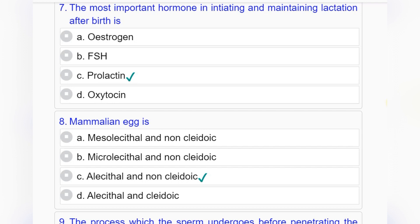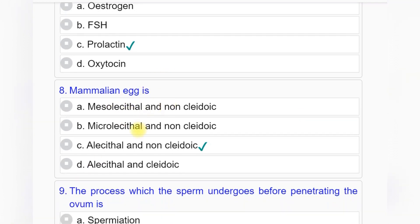Question number seven: The most important hormone in initiating and maintaining lactation after birth is — option A: estrogen, option B: FSH, option C: prolactin, option D: oxytocin. Answer to question number seven is option C: prolactin.